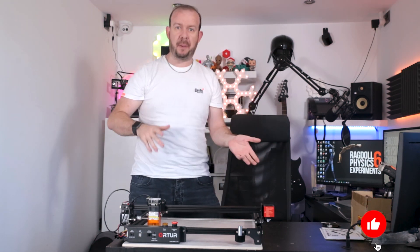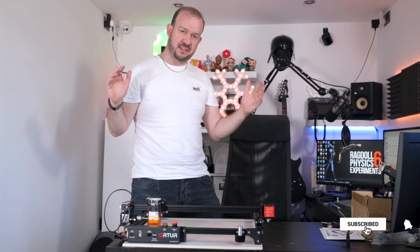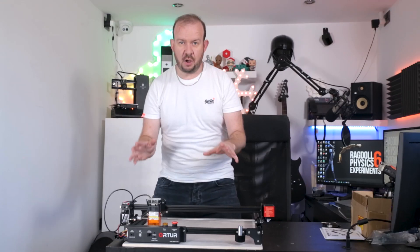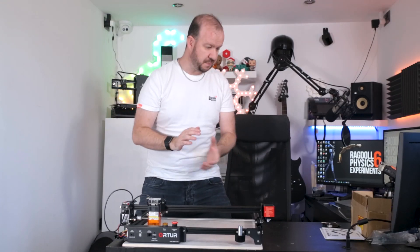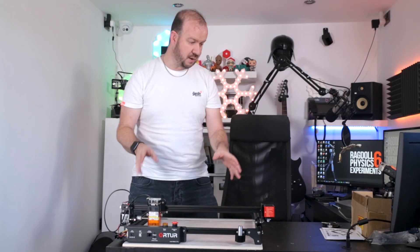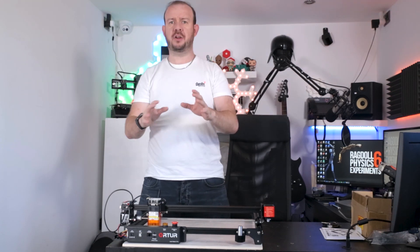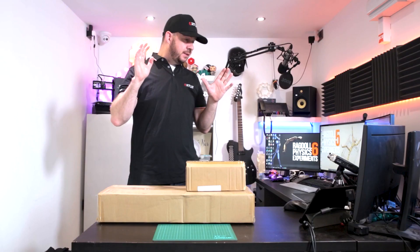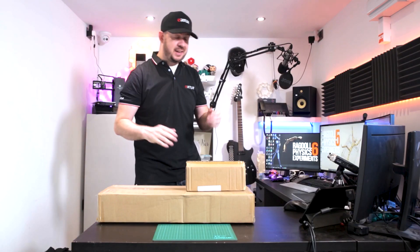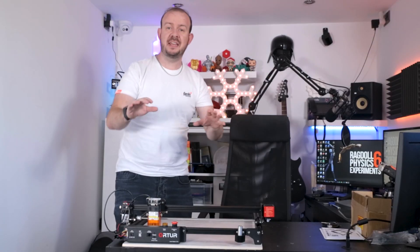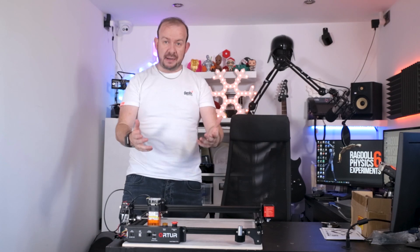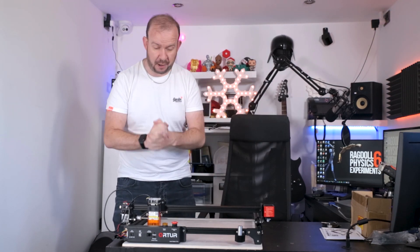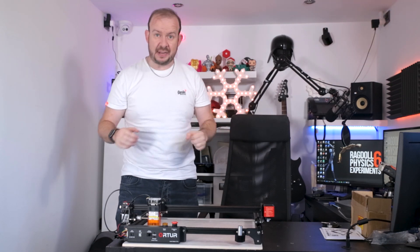Previously I had been sent this laser engraver, which is the Ortur Laser Master 2 Pro. I don't know why in the last video I kept pronouncing Ortur very strangely. The beautiful people over at Ortur sent me this. In that video we covered assembly, putting it all together and getting it all ready, and now we're at the fun part. Now we're at the point where let's see what we can actually do with this.